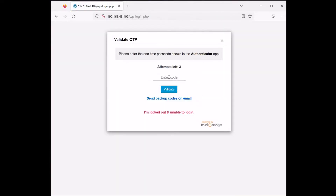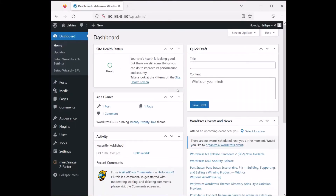Let's jump to wp-admin. The two-factor authentication prompt appears again, so I need to open my authenticator app and input the code. There we go — this is how you can unblock yourself if you've locked yourself out with Loginizer.